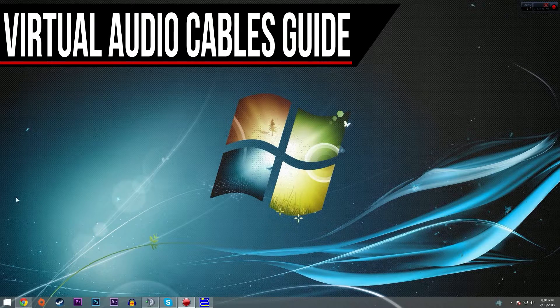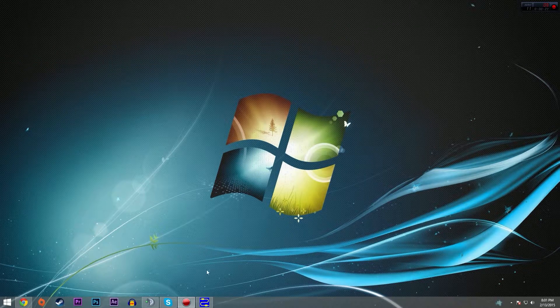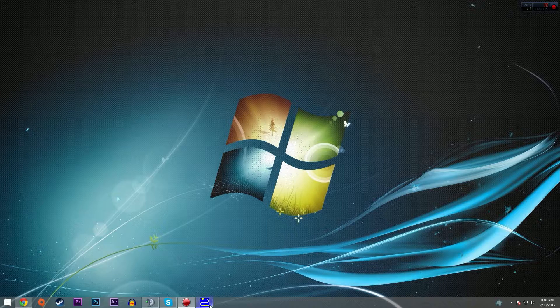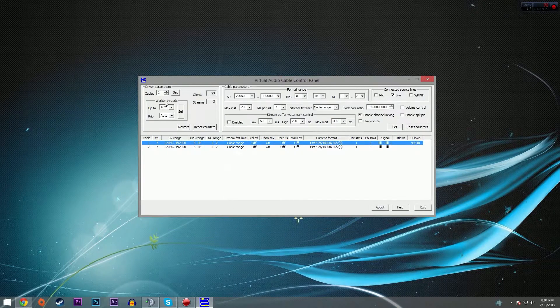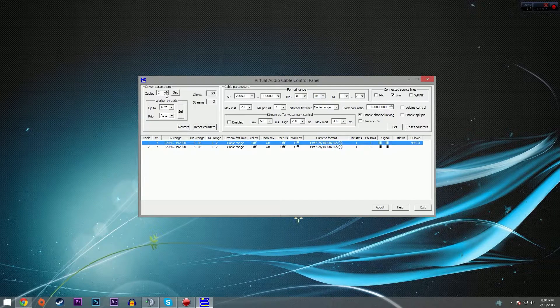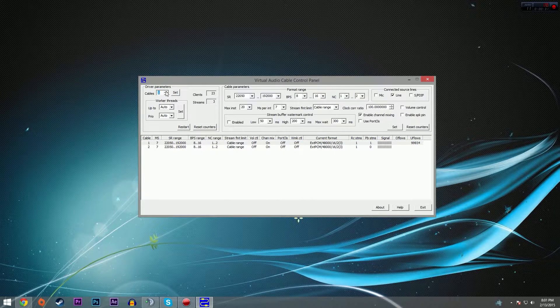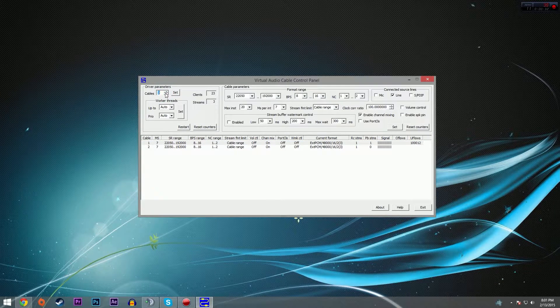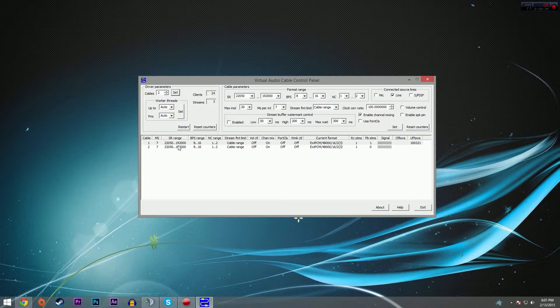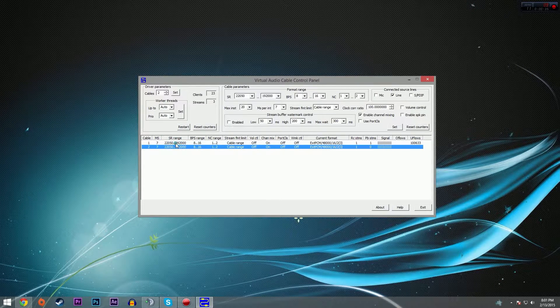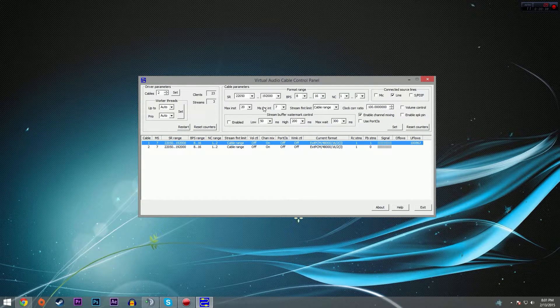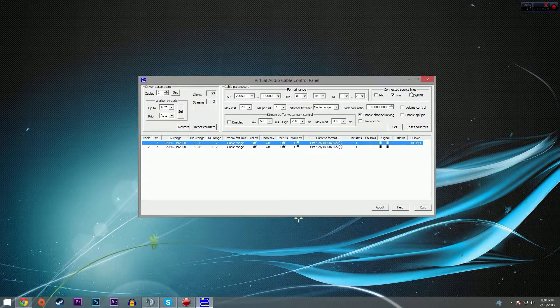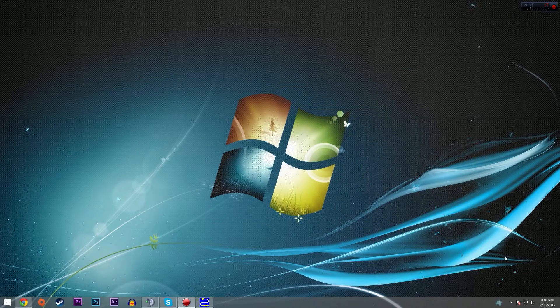So once you've downloaded it, navigate to the Virtual Audio Cables control panel and open it as administrator. Up in the top left, you see we have the number of cables. This is initially set at one, but we're going to change this to two and then hit set. We should see two cables created down below. That's all we have to do with this window, we won't ever be coming back here so we can get rid of that.